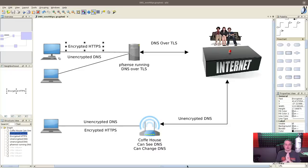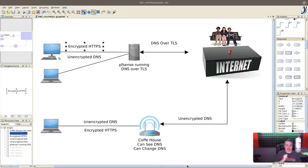So I want to do an updated video to talk a little bit more in depth about DNS over TLS and DNS over HTTPS and what the two use cases are for these.